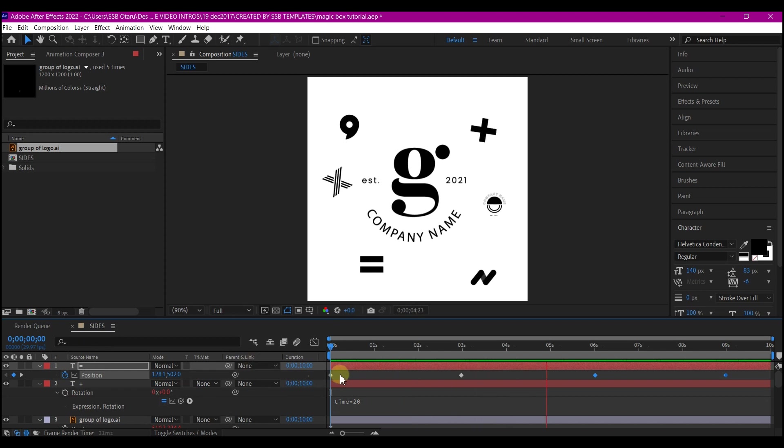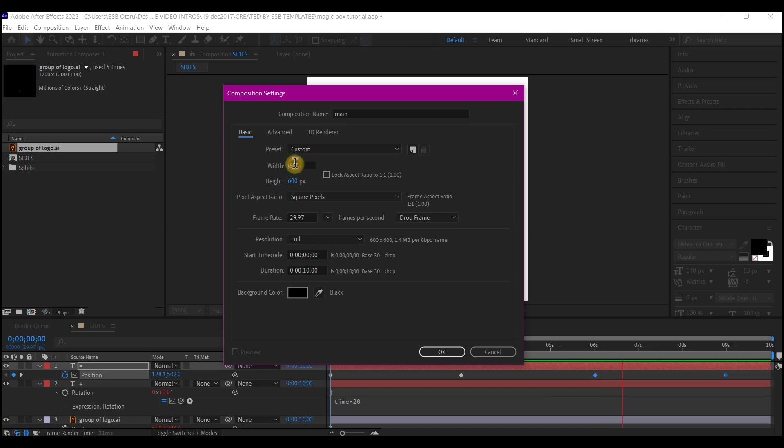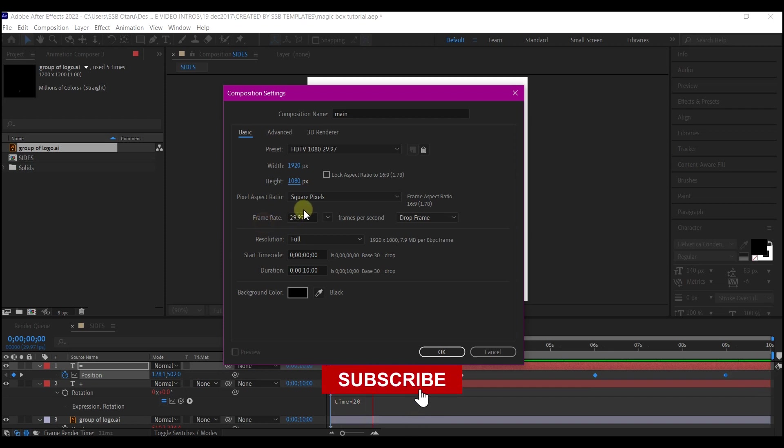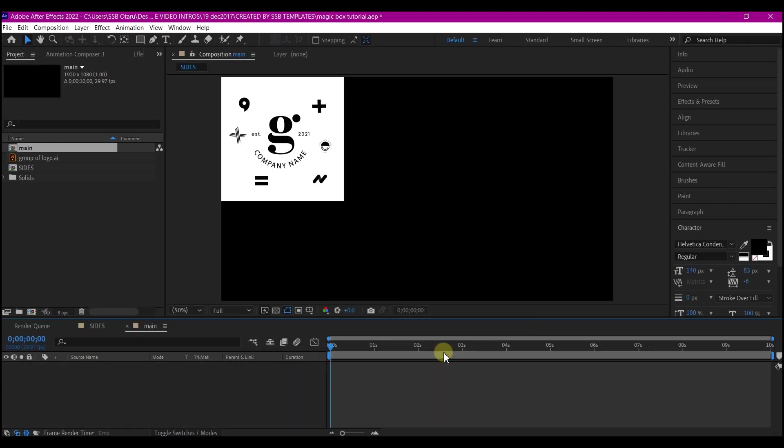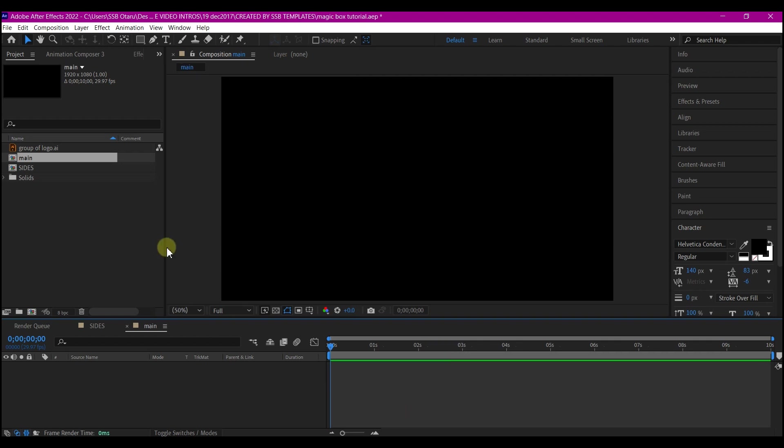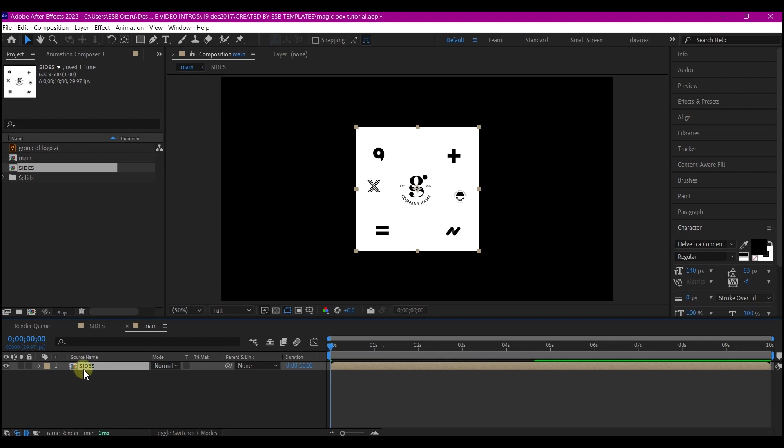We're going to press Control N on our keyboard to create a new composition. We're going to name this 'main' and make the resolution 1920 by 1080. I'm going to leave the frames per second to be the same as before and the duration, then hit OK. We're going to drag and drop the sides composition into our composition.